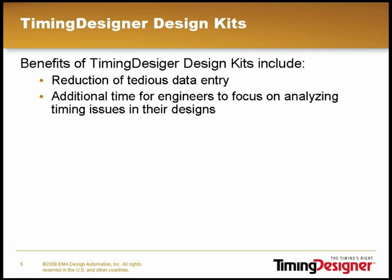Eliminating the step of developing these models by hand allows you to focus your time using the powerful analysis features built into the TimingDesigner software.